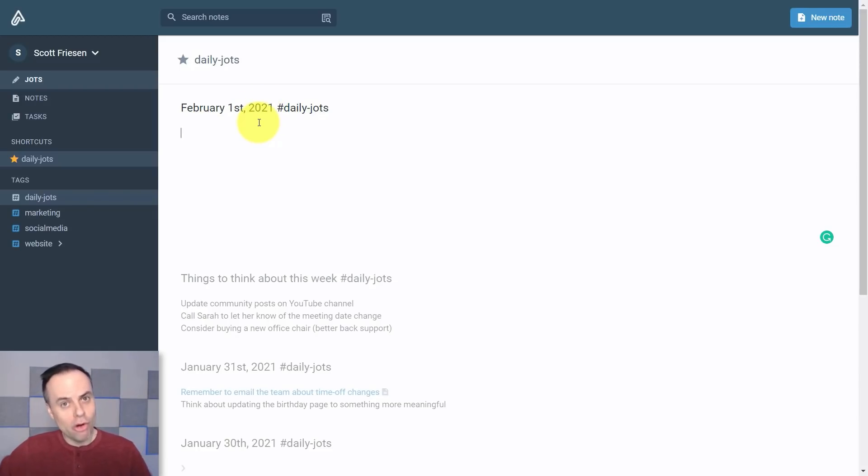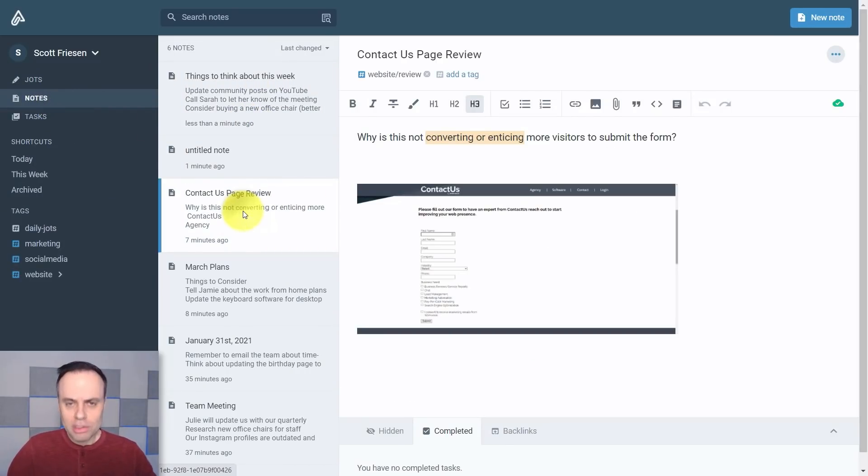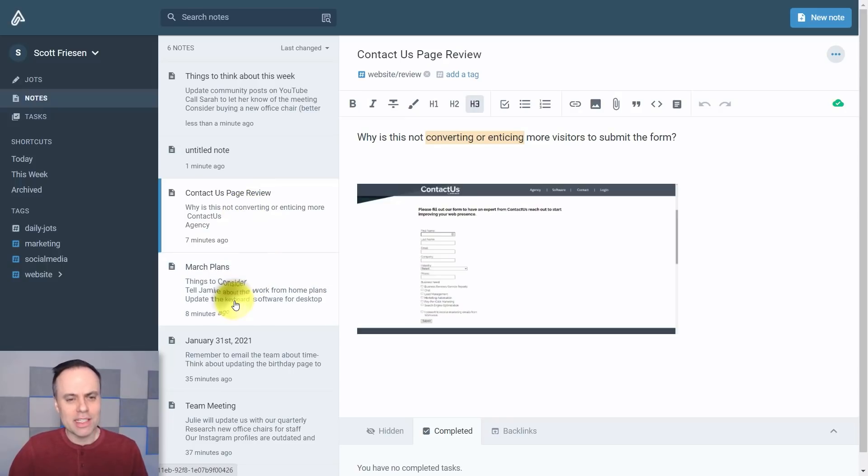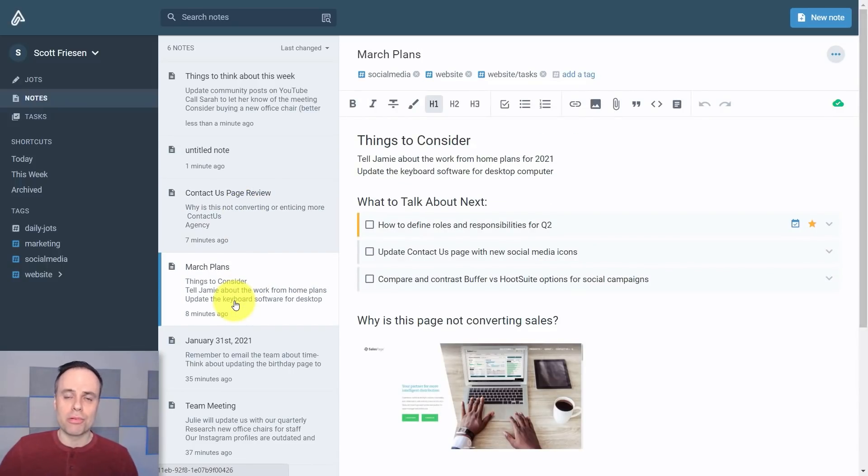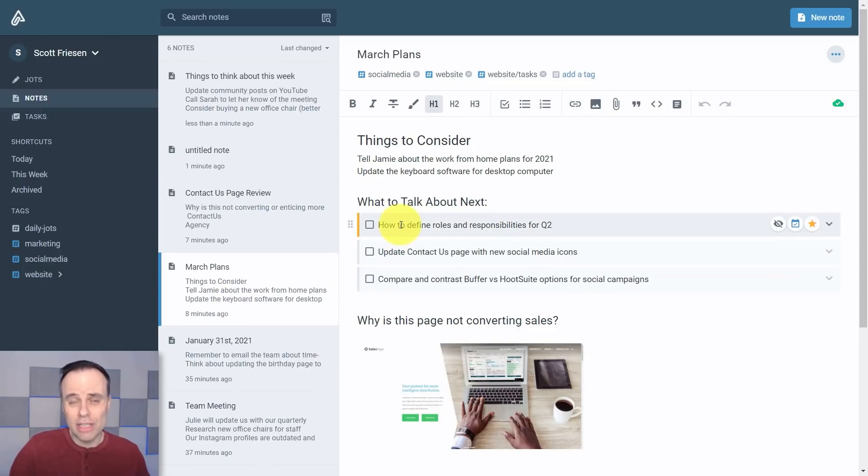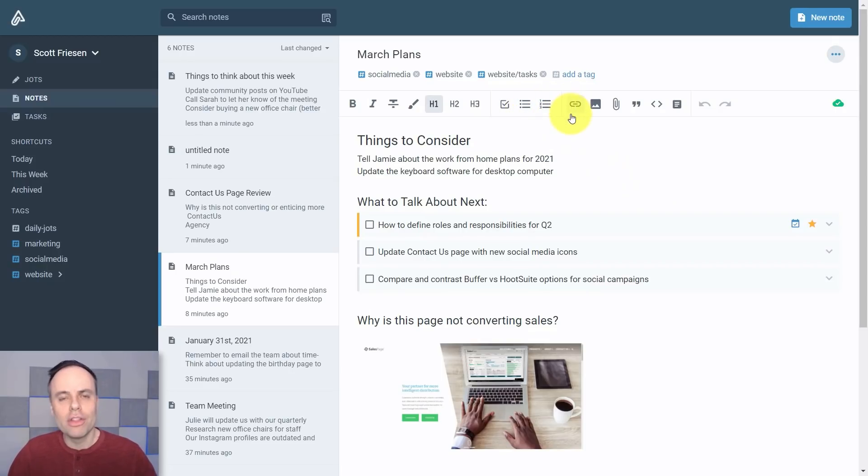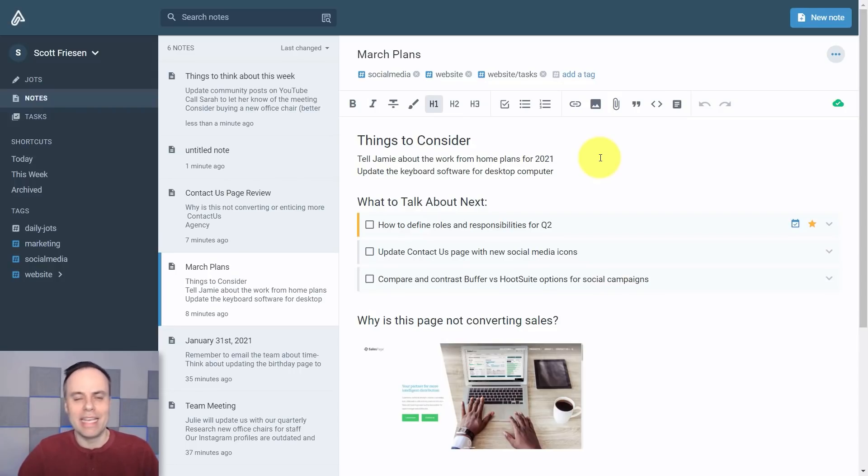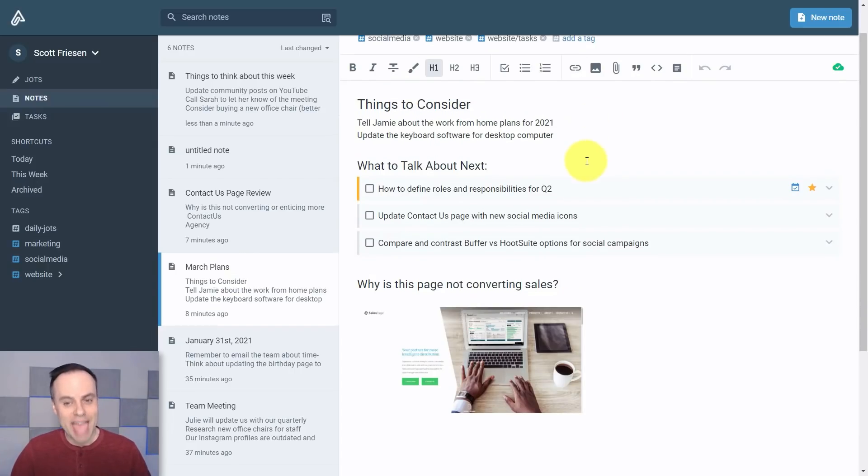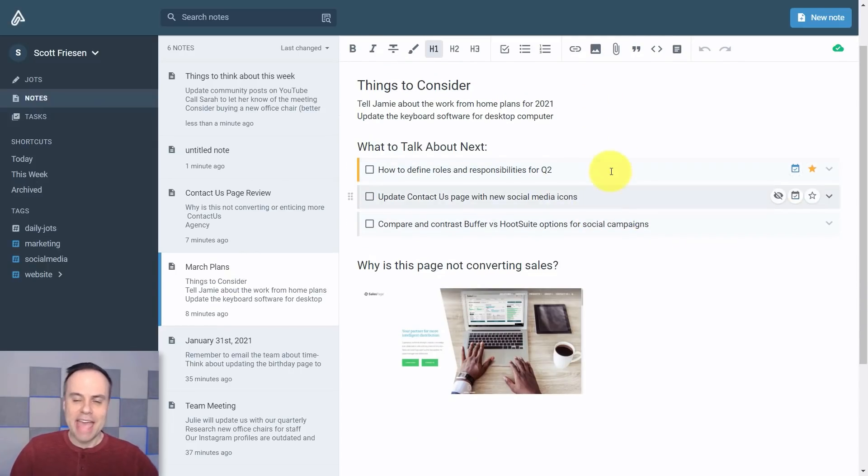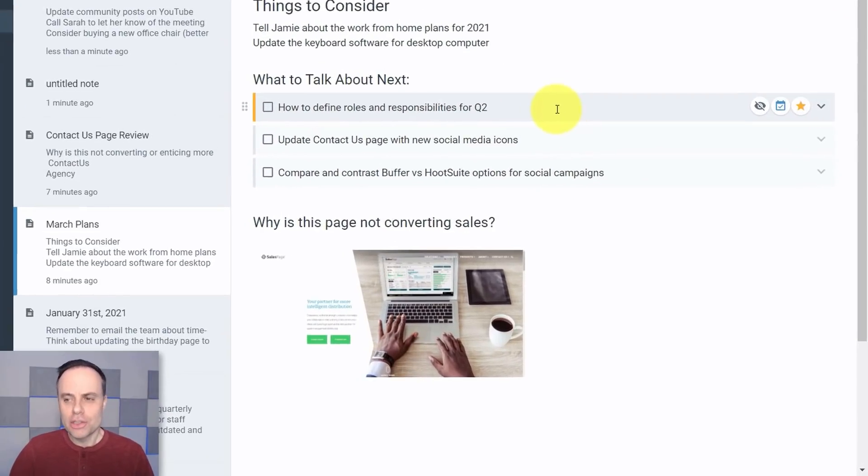So getting back to Notes, the notes here within Amplenote have many of the same features that you may be used to when it comes to something like Evernote or perhaps Notion. In fact the layout is very similar to Evernote. We can have different headings, we can add bullet points and again all the links and everything else that you're used to in most note-taking applications. But where I think Amplenote really shines is the relationship between tasks and adding those tasks within your note-taking tool.